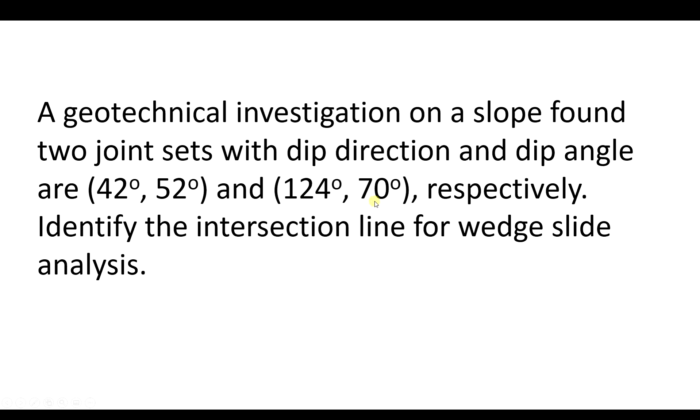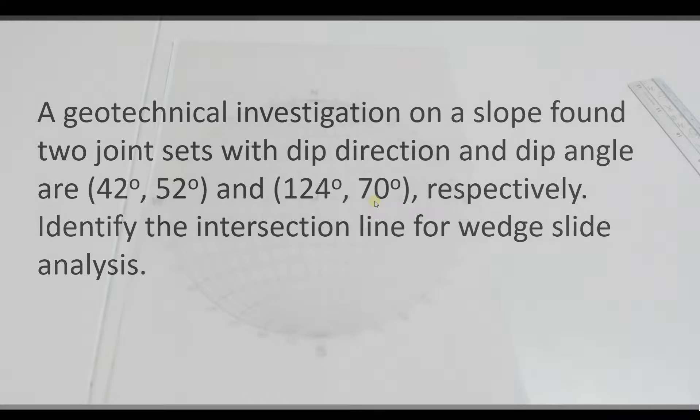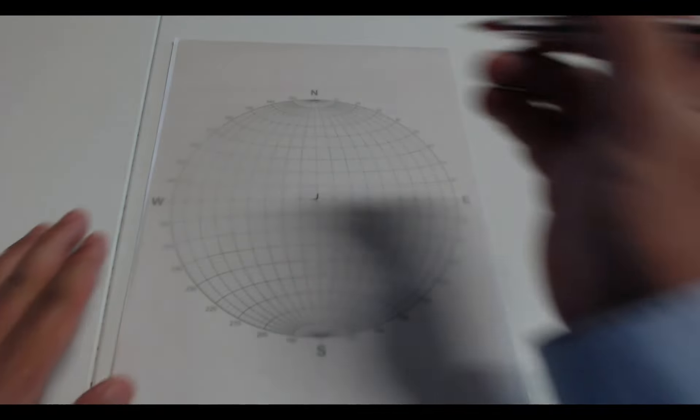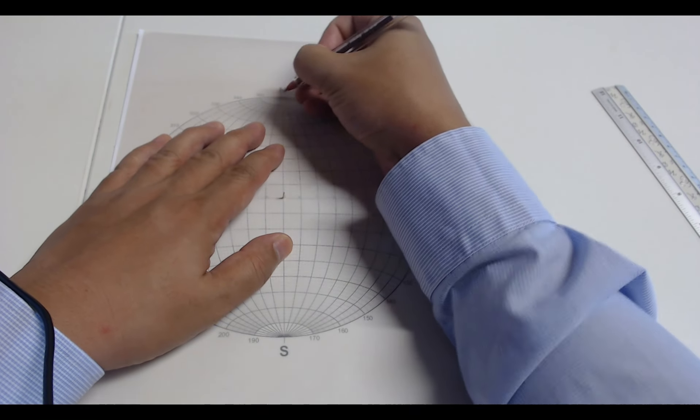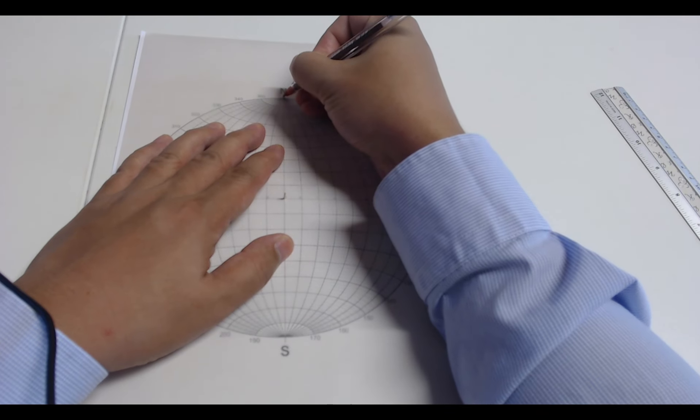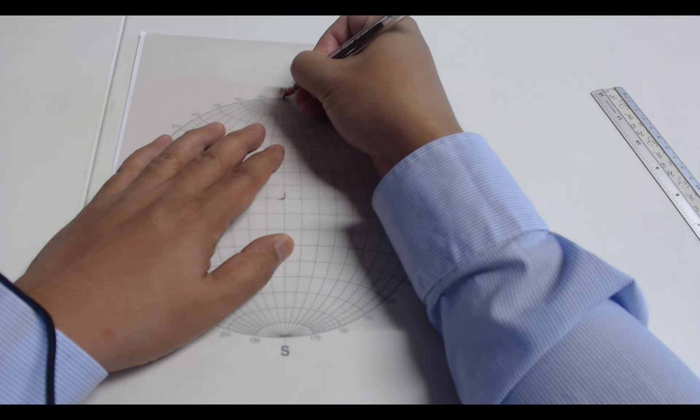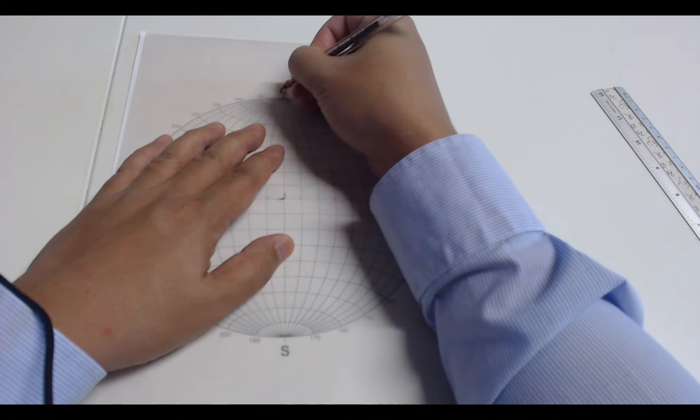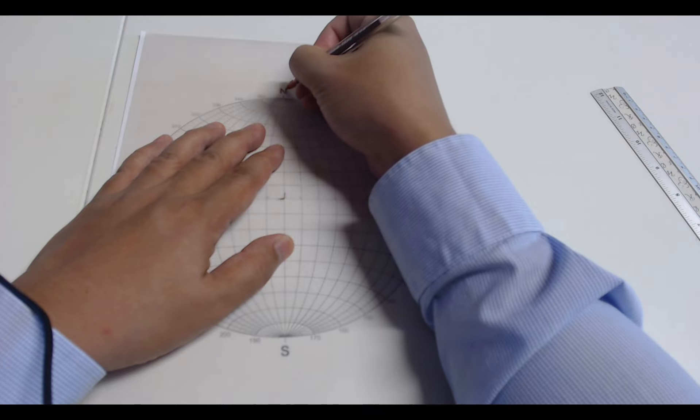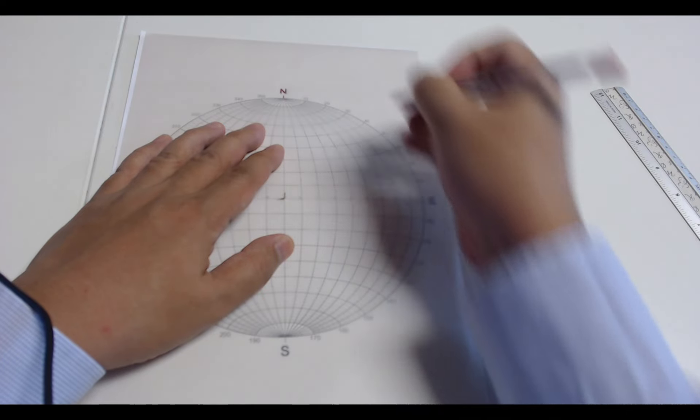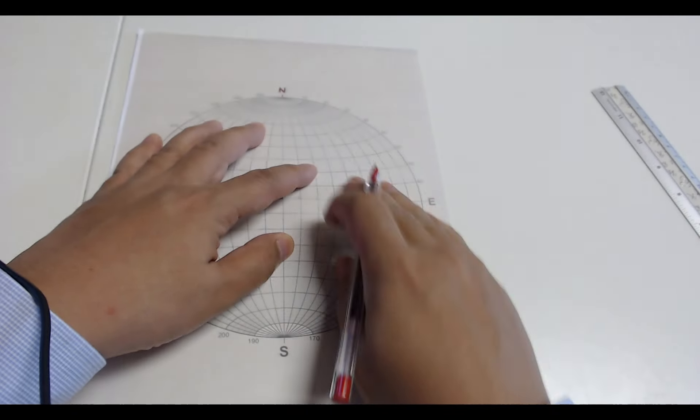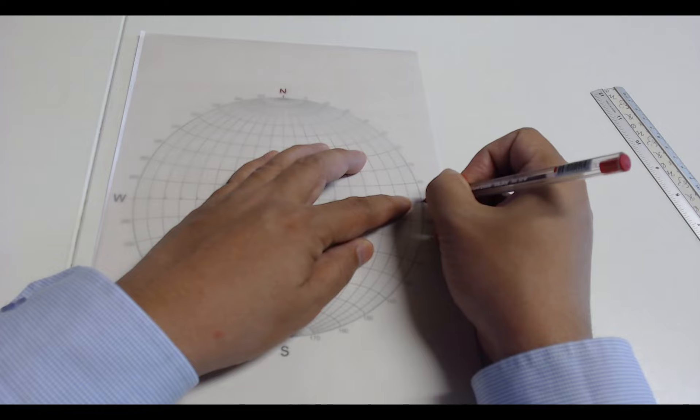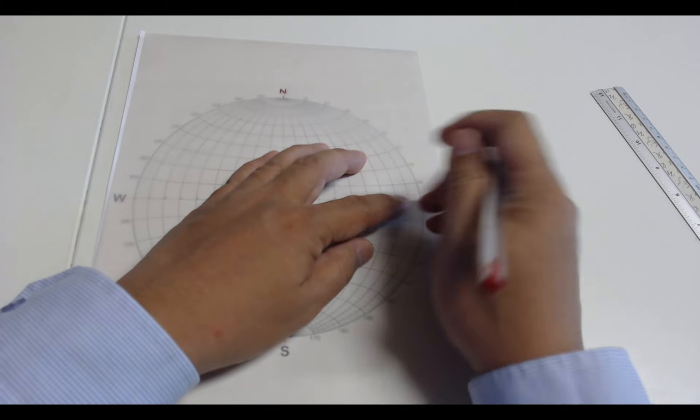We are going to use stereonets to identify the intersection line between them. In the first step, we are going to mark the north and the east. So when we rotate our tracing paper, it will not influence our analysis.